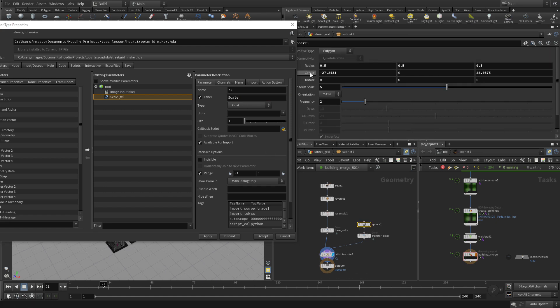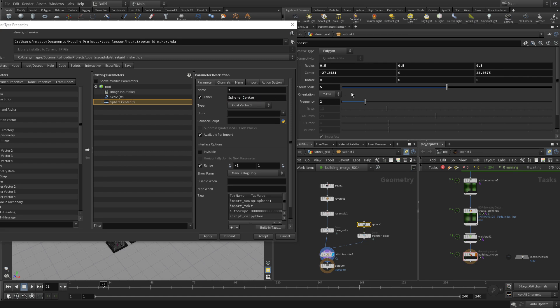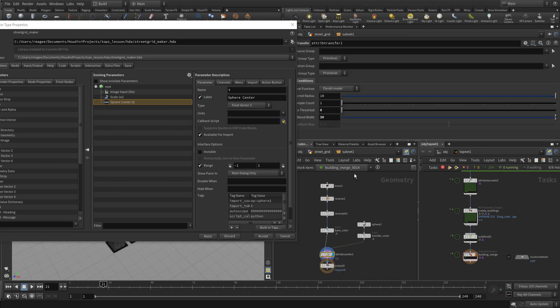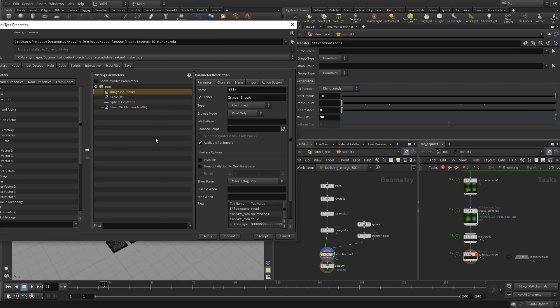And then the next thing we're going to do is the sphere location. So this is where the city core is. So that can be taken as the center. So we drag that center over and we're going to call that sphere center. So in the asset that will be there. And then the attribute transfer, we're going to take the blend width over. So in case we want to explore different blend widths as we do this and we press accept.